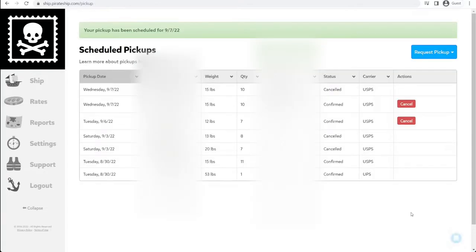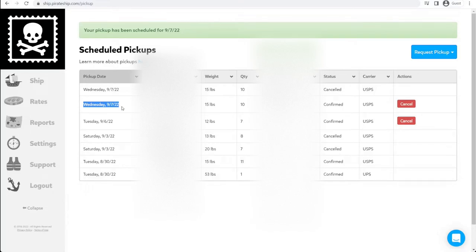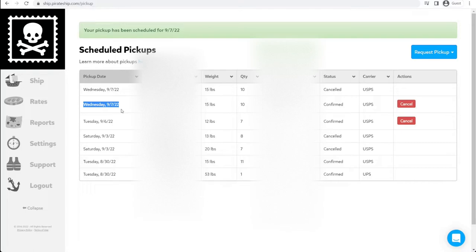That will bring you back to the Scheduled Pickups page. Right here on this page, you can confirm all the details. When you schedule a USPS pickup, it will automatically schedule it for the next business day. So today is September 6th, and it's scheduled it for September 7th. The cutoff for scheduling it for the next day is actually 2 a.m. East Coast time. So if you schedule it at, say, 1 a.m. East Coast time, you can actually get it same day.